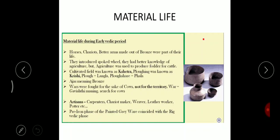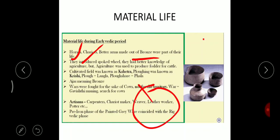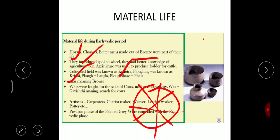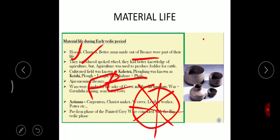Regarding their materialistic life, they knew horses, built chariots, and had vessels made of bronze. The wheel was already known from the time of Harappa and Mohenjo-daro. The cultivated land was known as Kshetra, plowing was called Krishi, the plow was called Langla, and the plowshare was called Fala. The metal known in metallurgy was bronze, called Ajas.